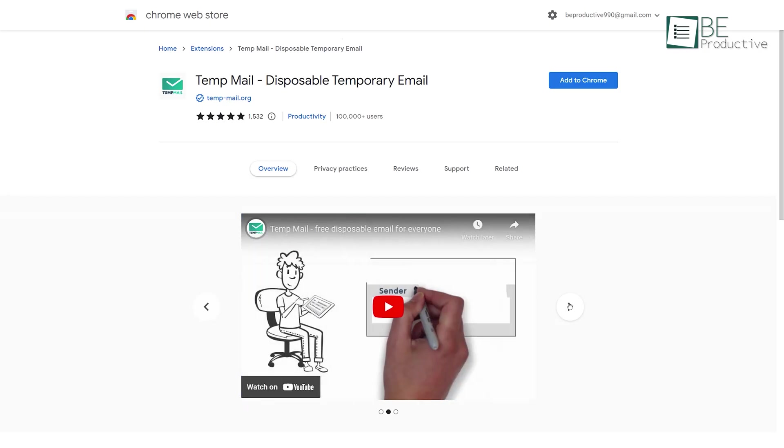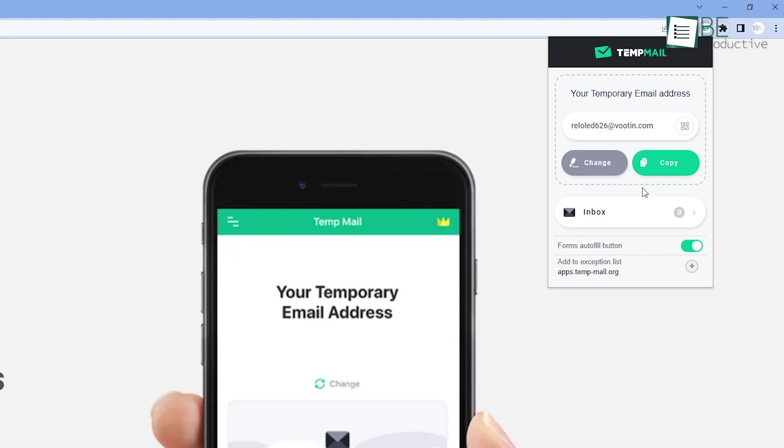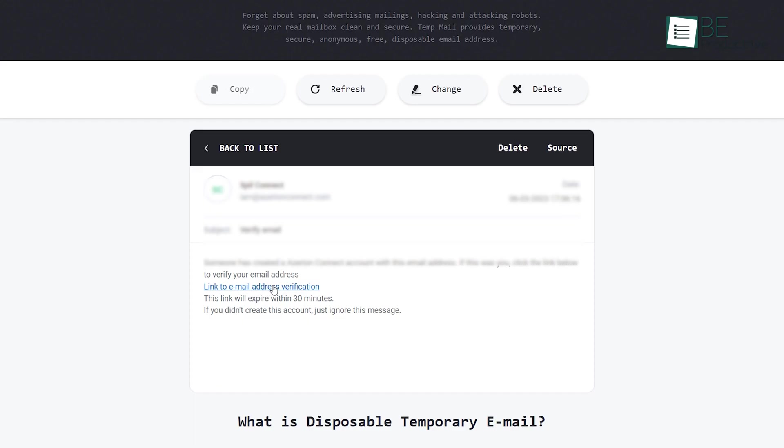If you're tired of spam and junk mail filling up your email box, then this extension, TempMail, is perfect for you. As the name suggests, the extension creates a temporary disposable email address along with an inbox for you. It's a great tool to use when you need to sign up for games, forums, and websites, but are afraid of it or want to keep your real email clean and secure.